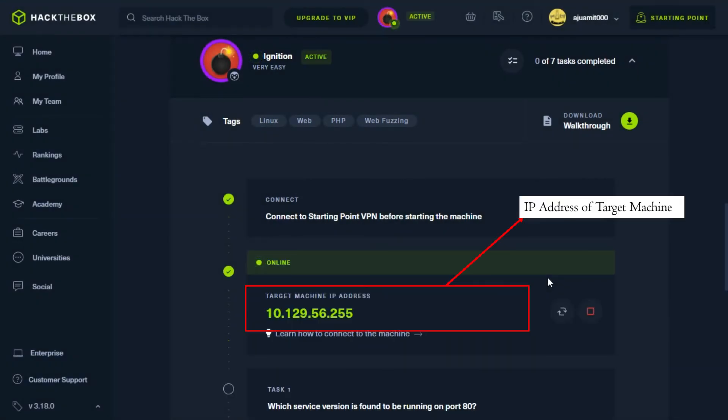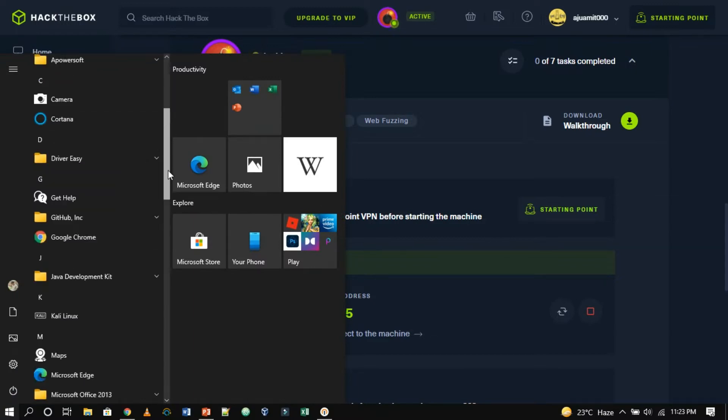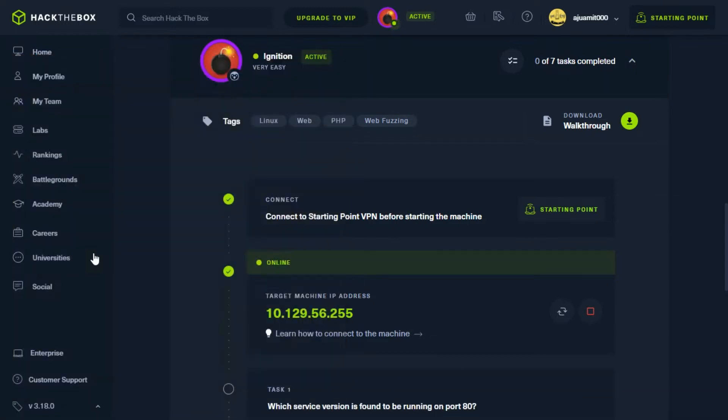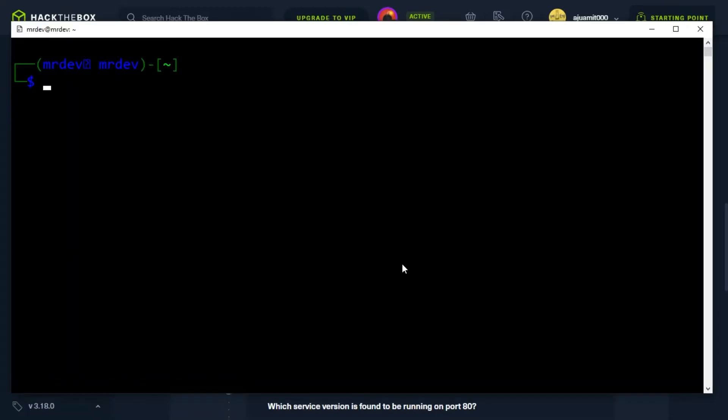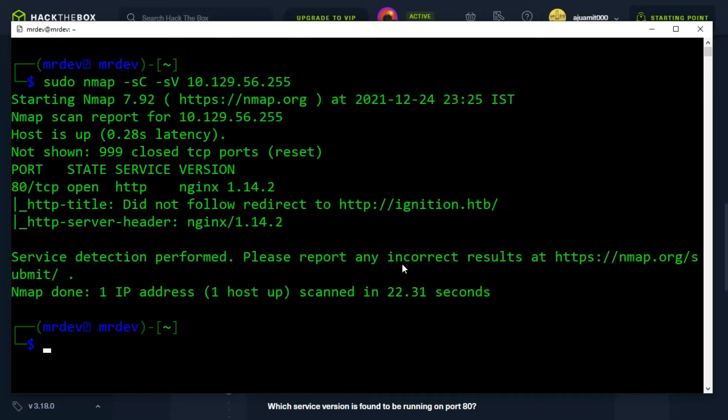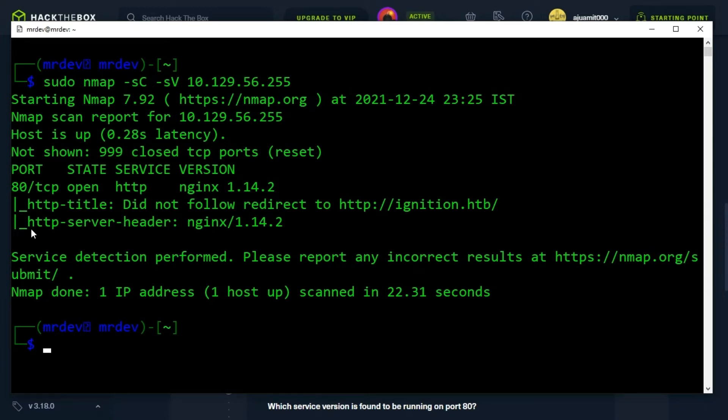As you can see the IP of the target machine. Starting off with an nmap scan, we select the hyphen sc and hyphen sve switches to trigger default script scanning and version detection. As a result, port 80 open and the running engine x 1.14.2. So far, this seems straightforward.